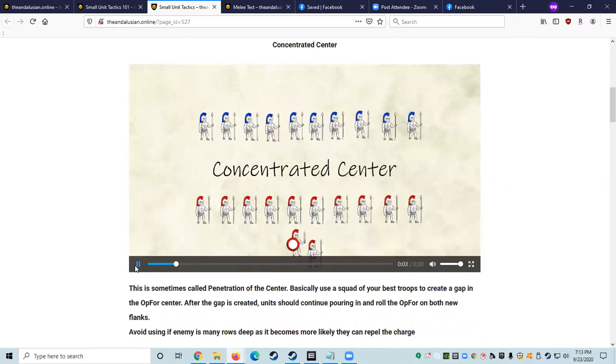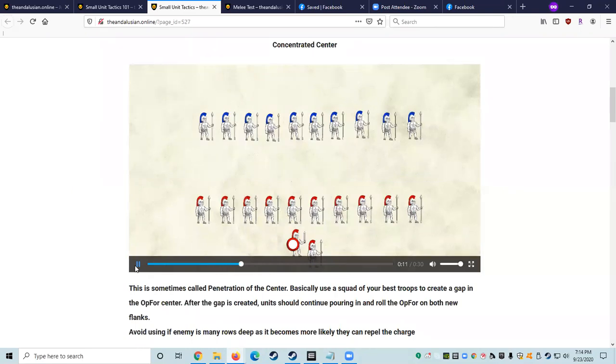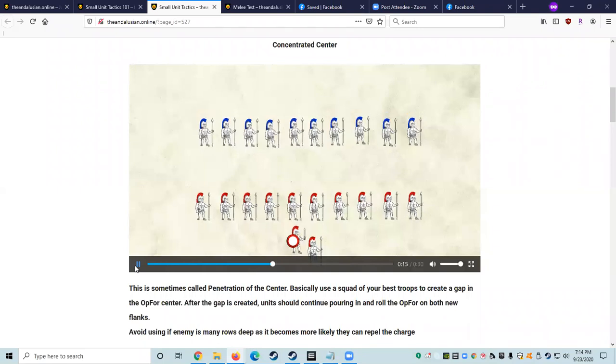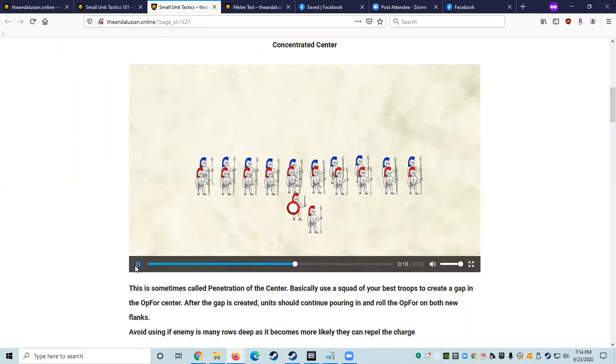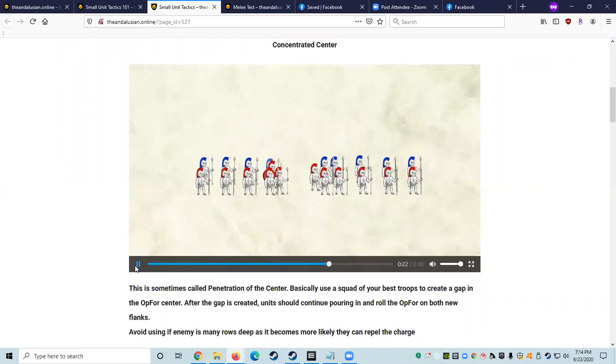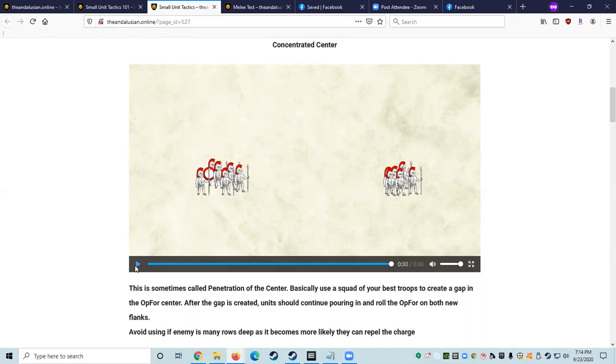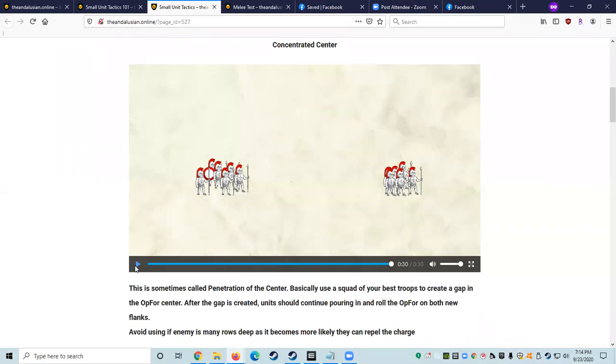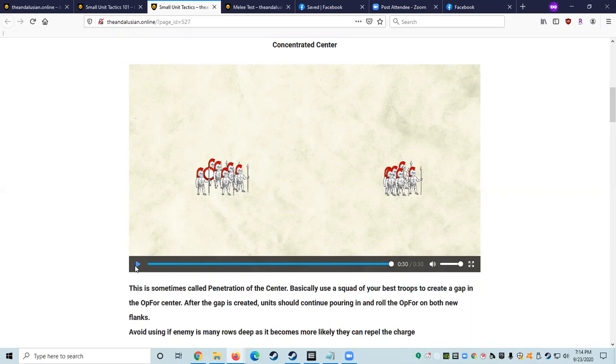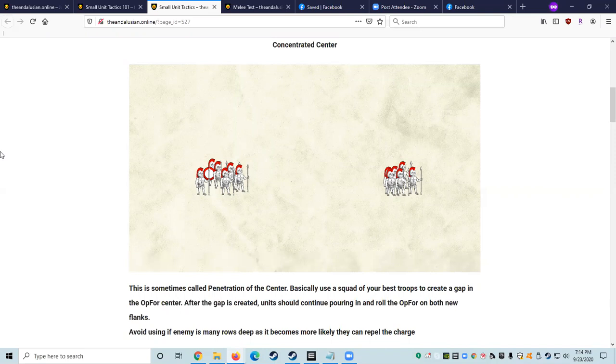This is sometimes called penetration of the center, and it's my favorite. This has been trained at Winter War maneuvers and War College. When we train it, we make sure everyone knows how to do this, because this is a basic tried and true method of breaking up defense, nullifying an opposing force ranged weapons advantage, or if the commander has decided for whatever reason that this is their best bet. In a more pre-planned version, you would use a squad of your best troops to create a gap in the opposing force center. After the gap is created, fighters would continue pouring in and roll the opposing force on both new flanks. You would want to avoid using it if the enemy has many rows deep as it becomes more likely that they can repel the charge.